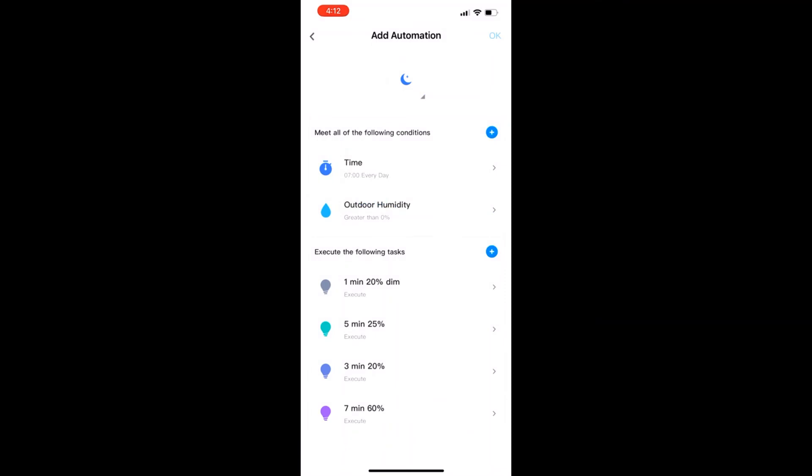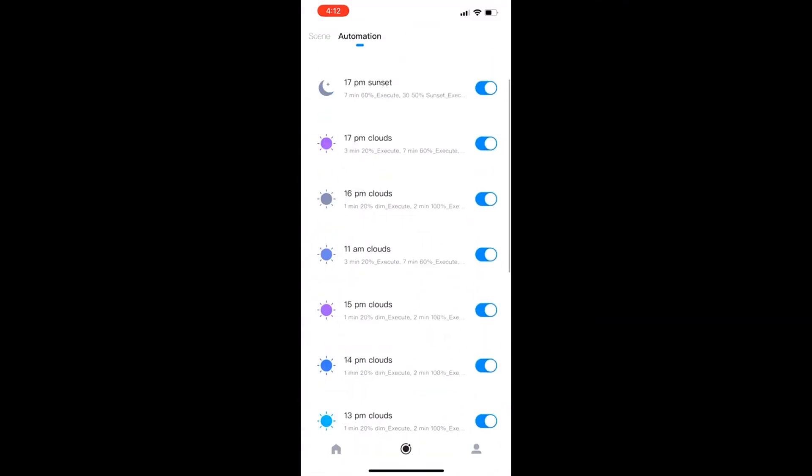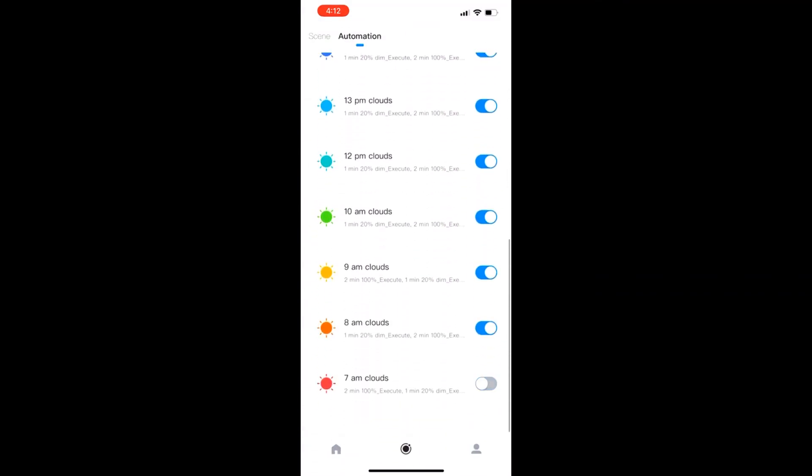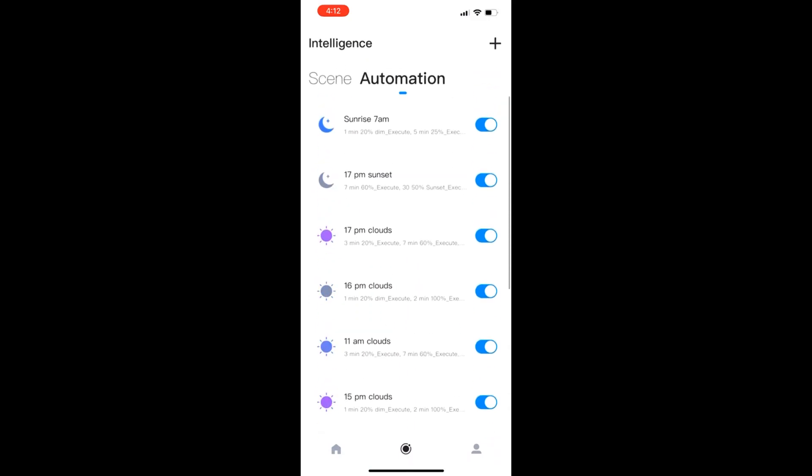You can see our sunrise automation at the top. I've got my automations for each hour of the day. You could have a few throughout the day or any combination.